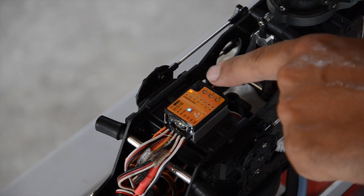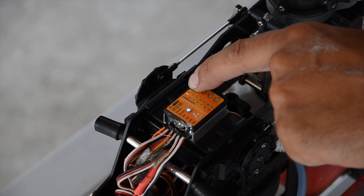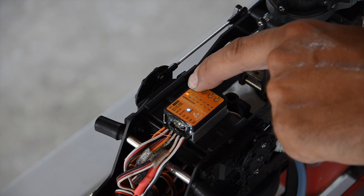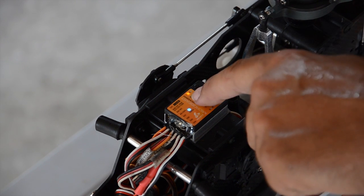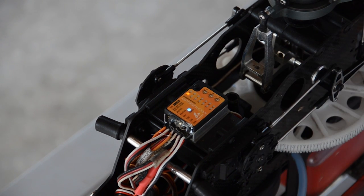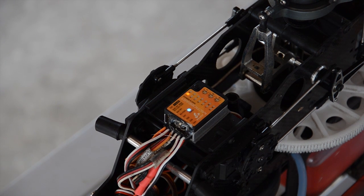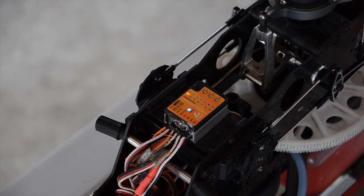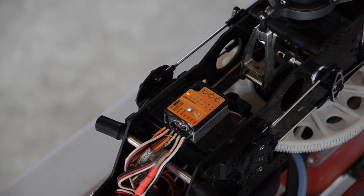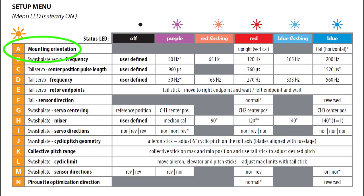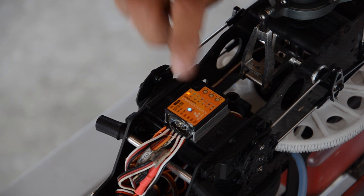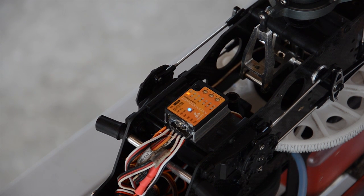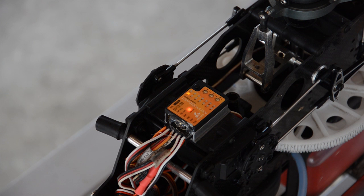You hold down the menu button. When this light stays solid, not blinking, right now you're in vertical or horizontal mode. If you want to change it, you move your rudder stick. The blue status light means you're in horizontal mode. If you want to mount it standing up, move the rudder stick, turns red, that's vertical mode.